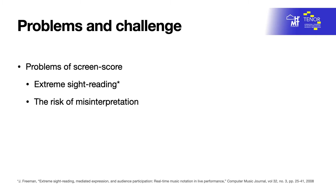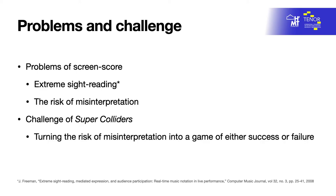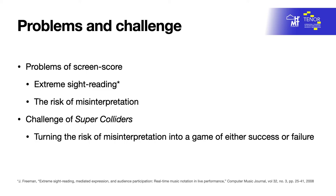Super Colliders explores an alternative approach to turn the risk of failure into an engaging performance, embracing the game aspect by combining gamification with a screen score in interactive system design. Gamification can create a performance ecosystem in which mistakes play a meaningful role in engendering playful human-computer interaction, while a screen score can mediate performer-computer communication through musical symbols or graphics in a way that is perceptible to the audience.